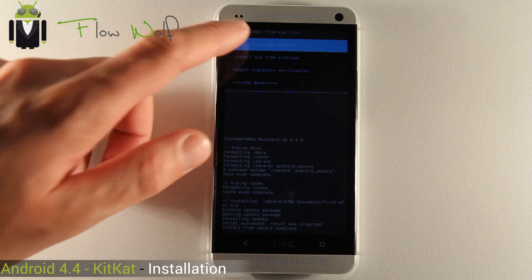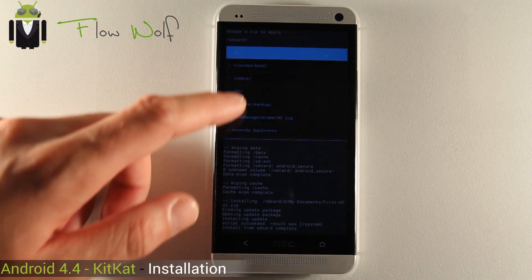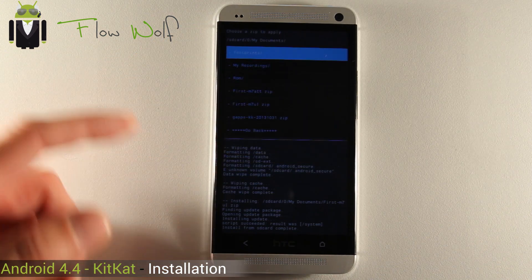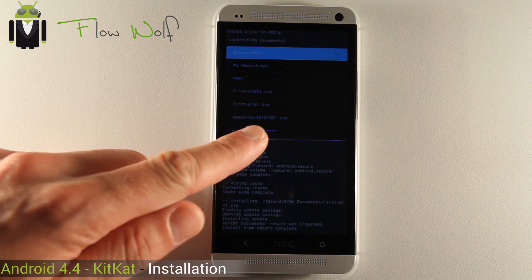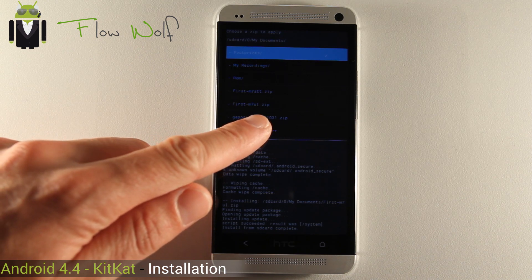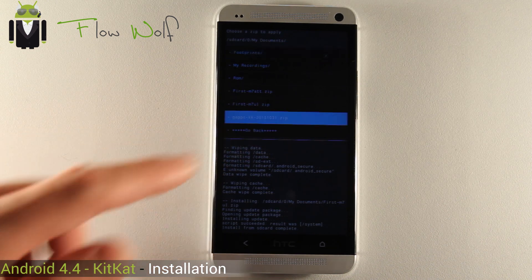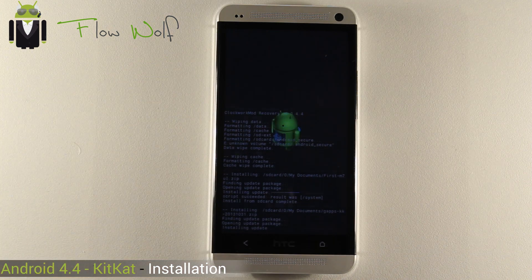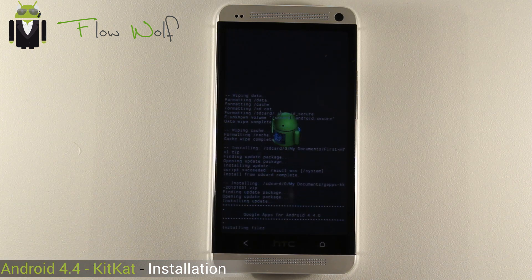Now you have to choose another file, which is the application from Google, which is Gapps — KK for KitKat, from the 31st of October. Installing files: Google Apps for Android 4.4.0.